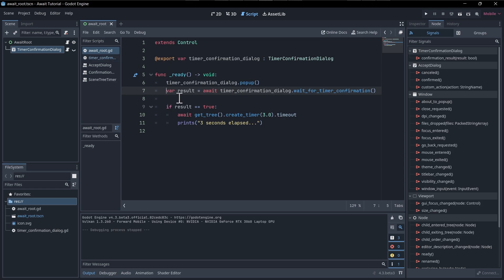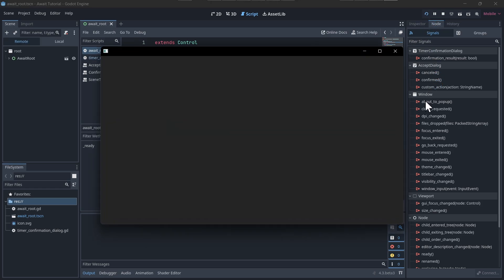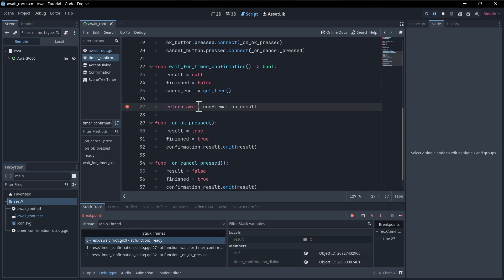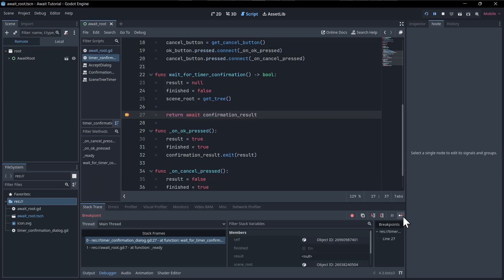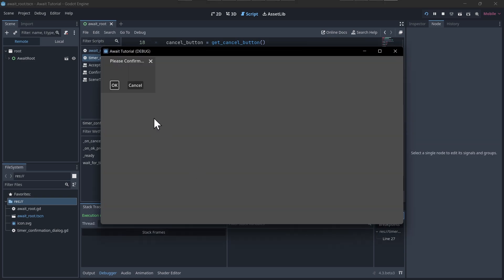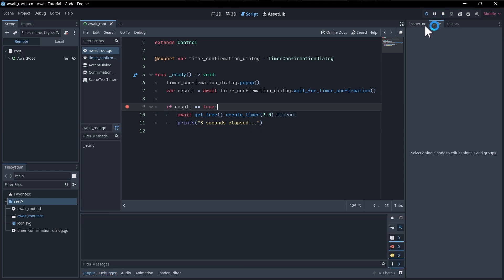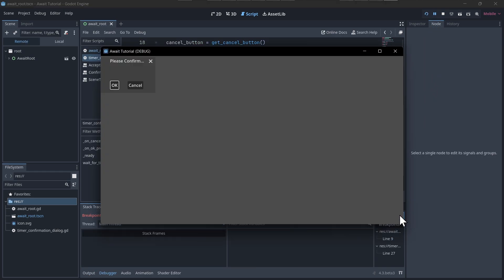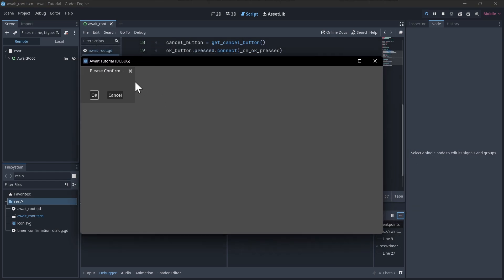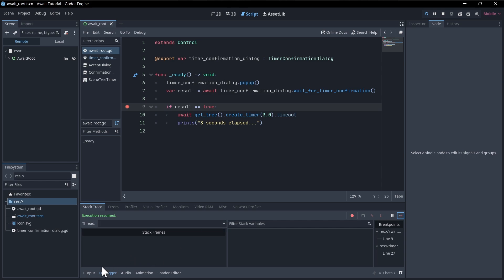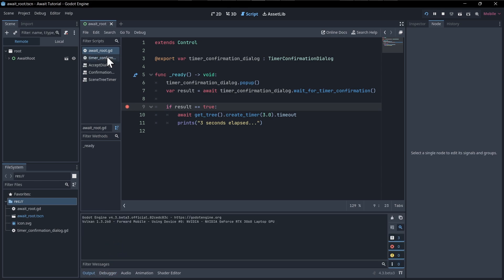Going back to await_root, we're still using the same setup. Setting a breakpoint and hitting play — clicking OK, we get the result just like before. But the difference is now we don't have that loop running on every frame. Setting a breakpoint to show this only hits once: when we hit play, we're waiting for the confirmation_result signal. If I continue, it doesn't keep hitting that breakpoint — it just waits for the signal. Hitting cancel, we see the cancel result — result is false — so it's not going to run the timer.